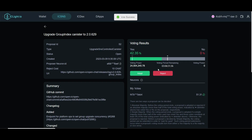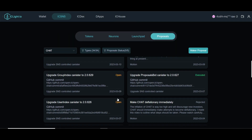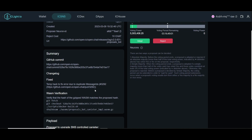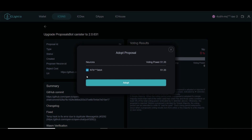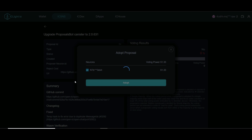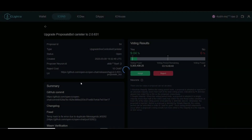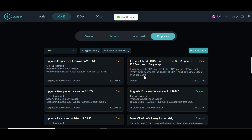We just adopted that one. Let's do the next one — second and then third. I'm not even reading the proposals in detail; I just know I need to vote because things are a little slow right now and we need to vote to get things going with the OpenChat token. Second vote done, third vote done. Now let's go to the last one: 'Immediately add CHAT and ICP to the CHAT pool of IC Swap and Infinity Swap.' IC Swap and Infinity Swap are exchanges on the Internet Computer where you swap tokens.